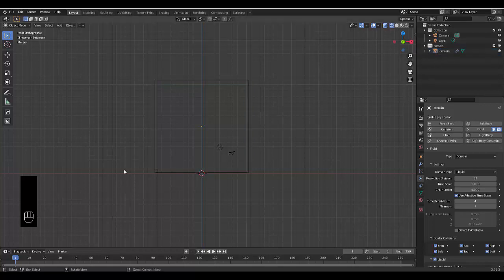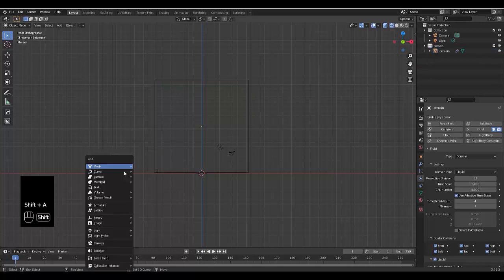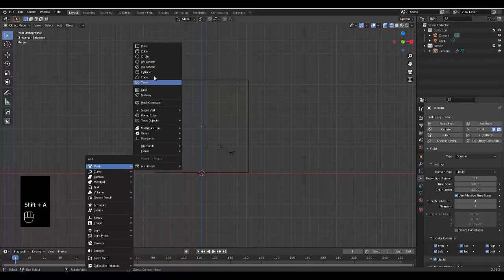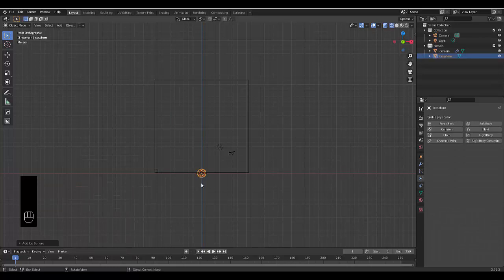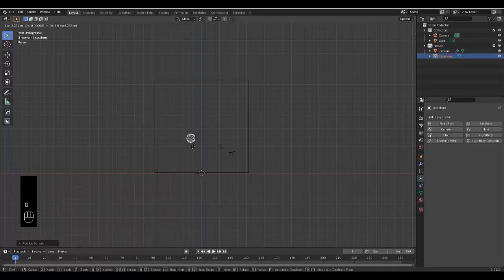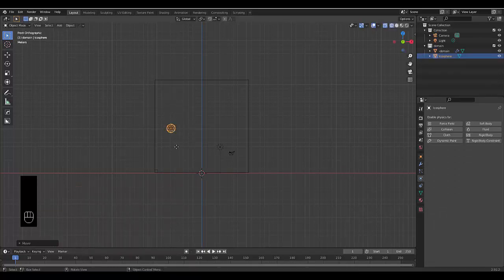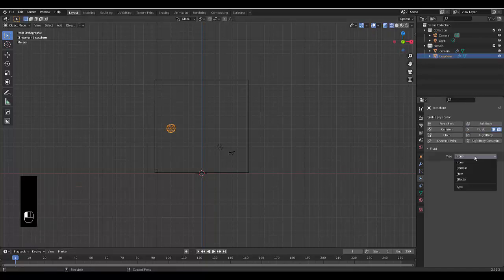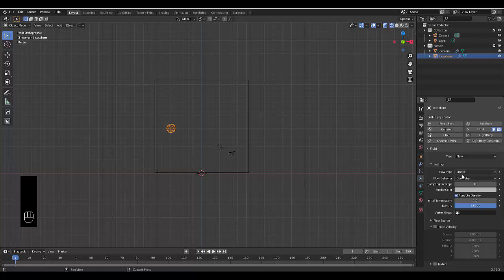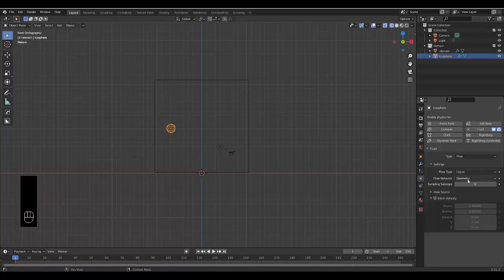Next thing we want to do is press Shift A, mesh, and we're going to add an icosphere. It doesn't matter what shape we use. We're going to press G over here and we're going to click on fluid, flow, make it a liquid because that's our domain.